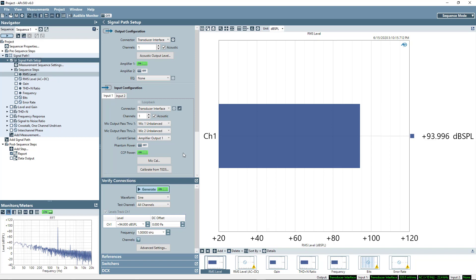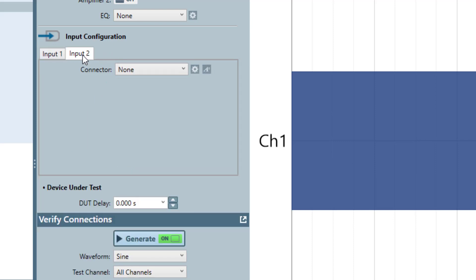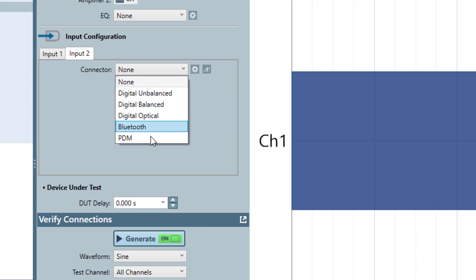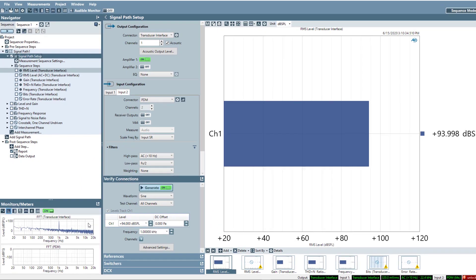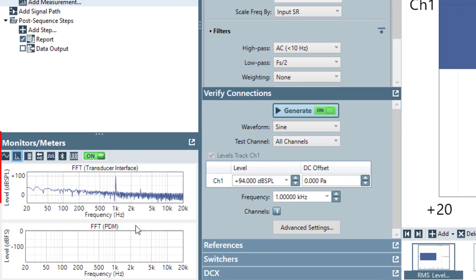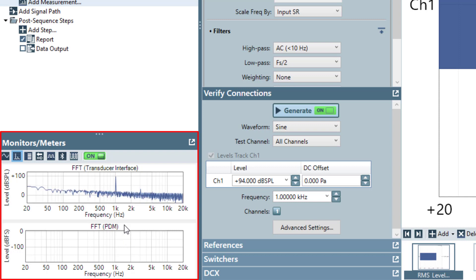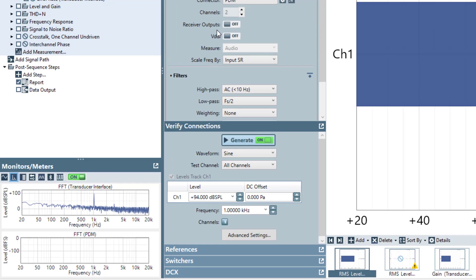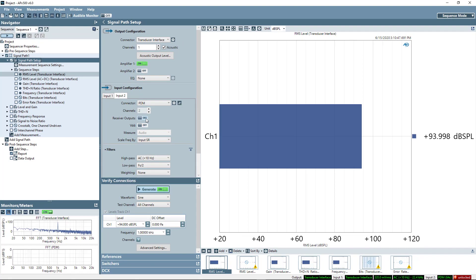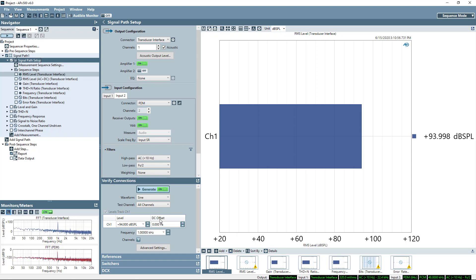So now I have the analog side of my measurements all set up. So now I'm going to go to input 2. This is the new feature in APX500 version 6. And here I'm going to select PDM. And as soon as I select PDM, you'll notice in the lower left-hand corner, I now have signal monitors for both my analog input on the transducer interface and now on my PDM. And I'll just go ahead and turn on the receiver outputs and the VDD so I can see a signal coming back from the PDM microphones I'm actually testing.